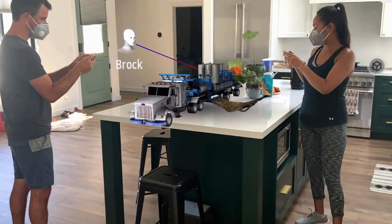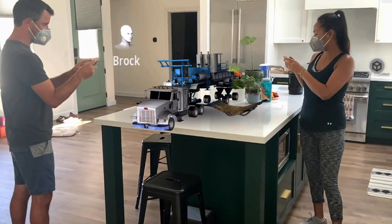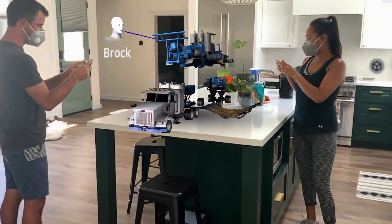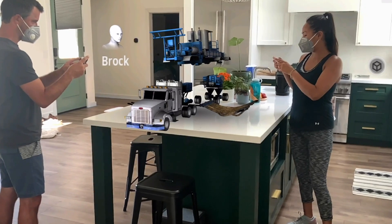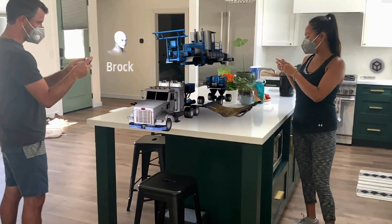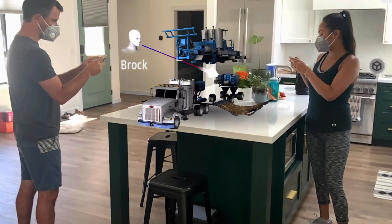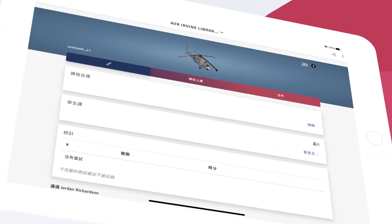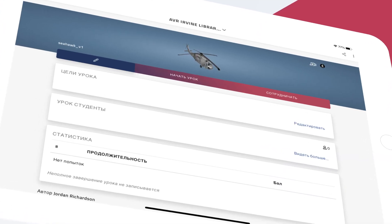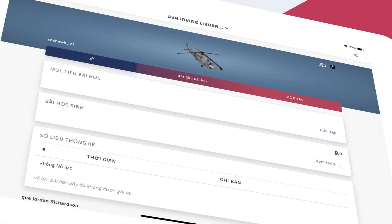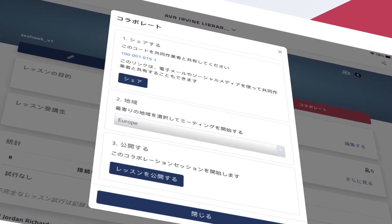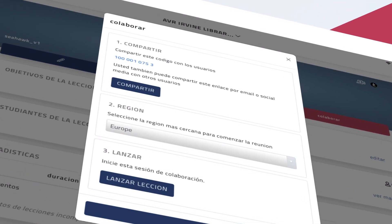EonXR meetings allow groups to share in virtual events where they can collaborate on the same 3D subject matter in real time. With 8.2, meetings are now accessible to a wider audience with multilingual support.